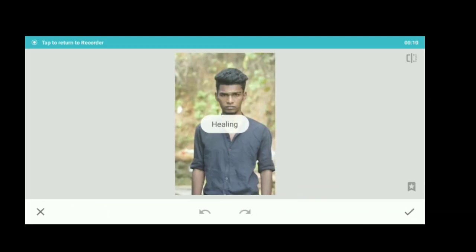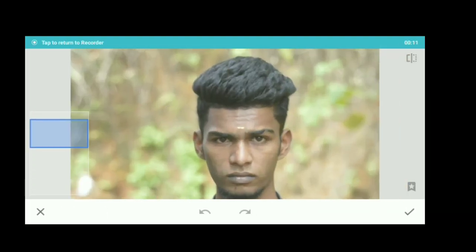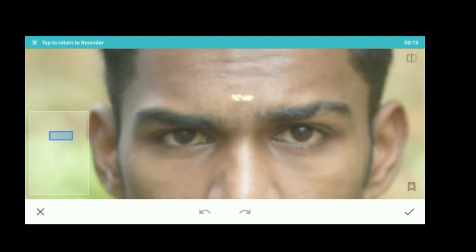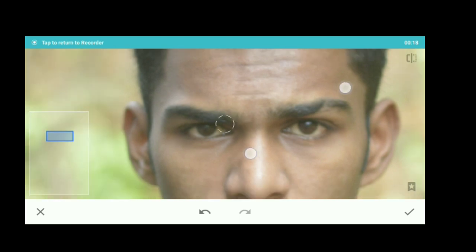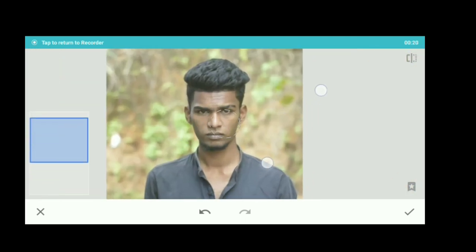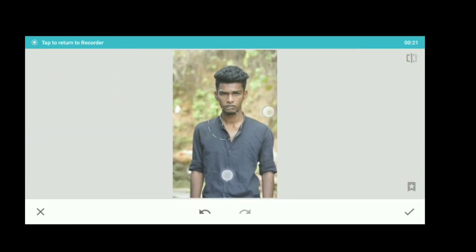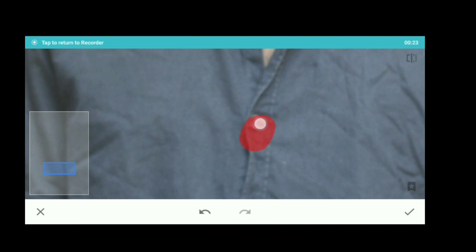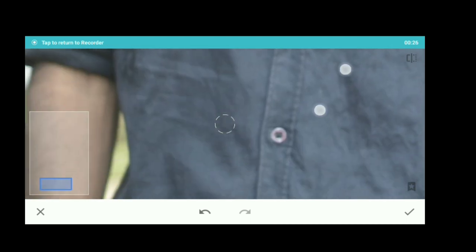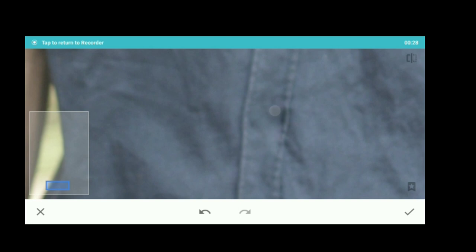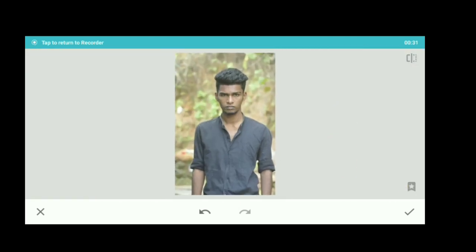If you click the healing tool, we will zoom in. If you have pimples, we will change. If you have an unwanted object in the background, click it and we will change it. Now we're going in the right direction. This is the healing tool.